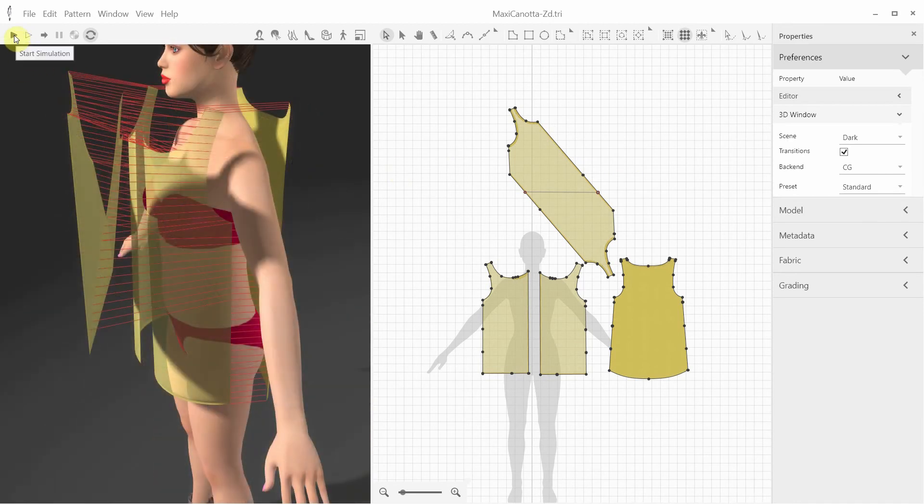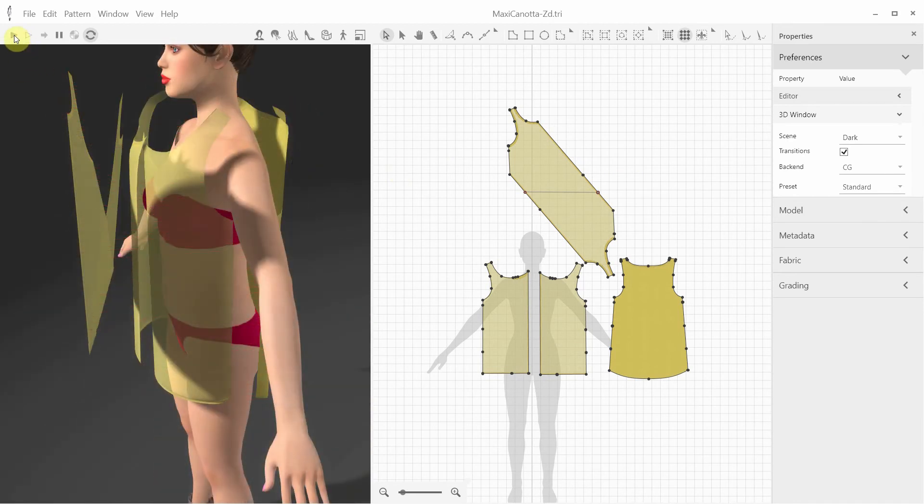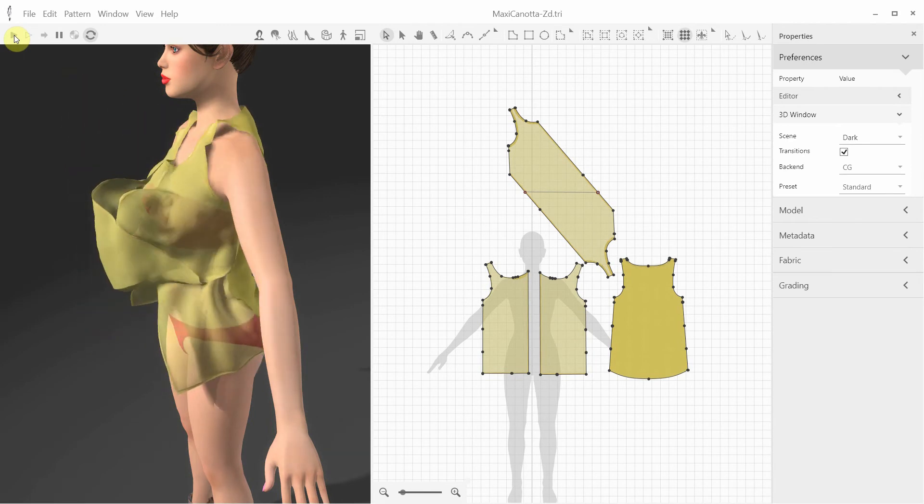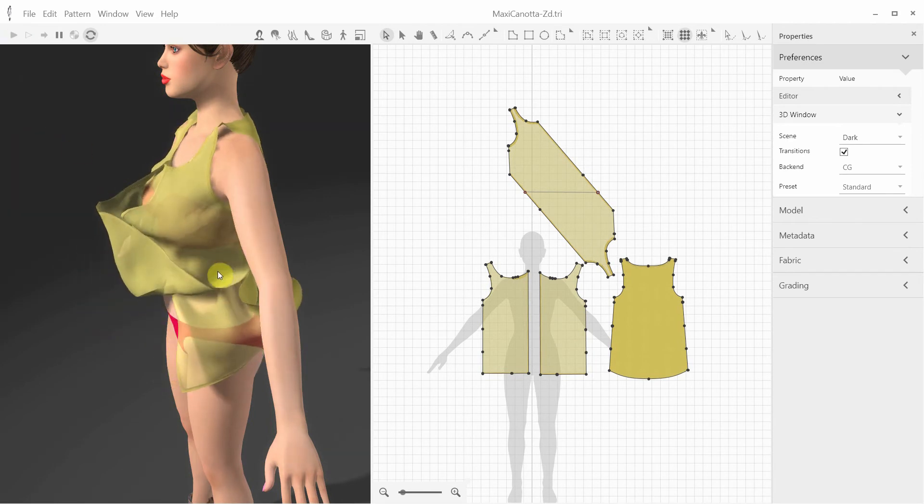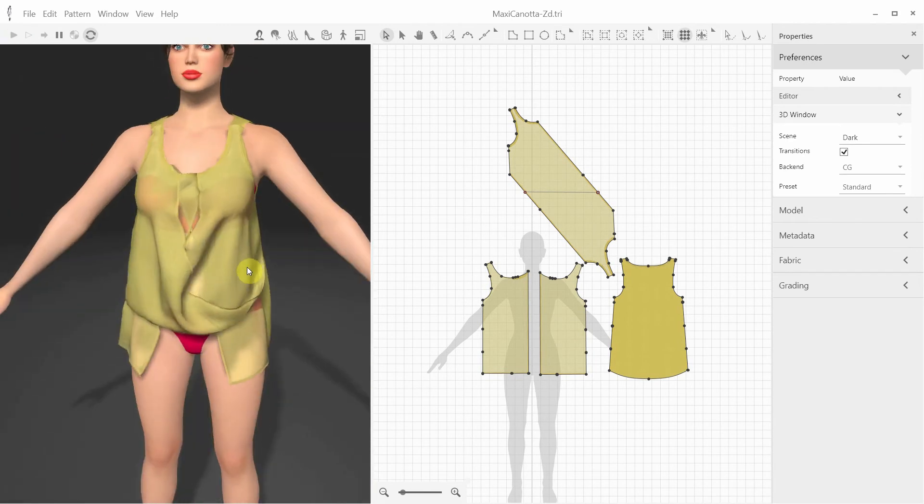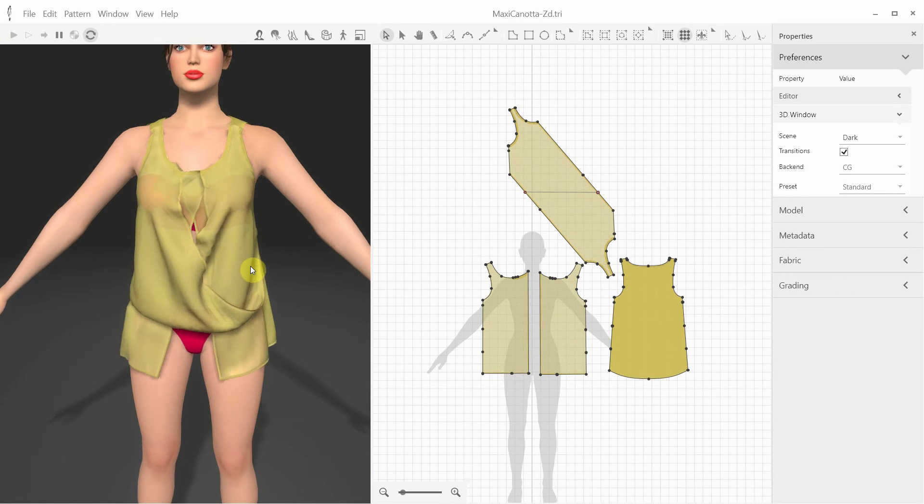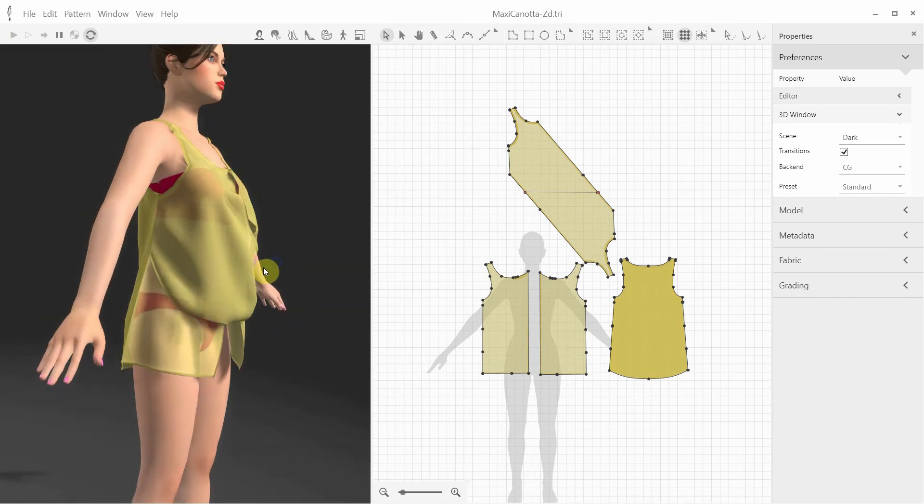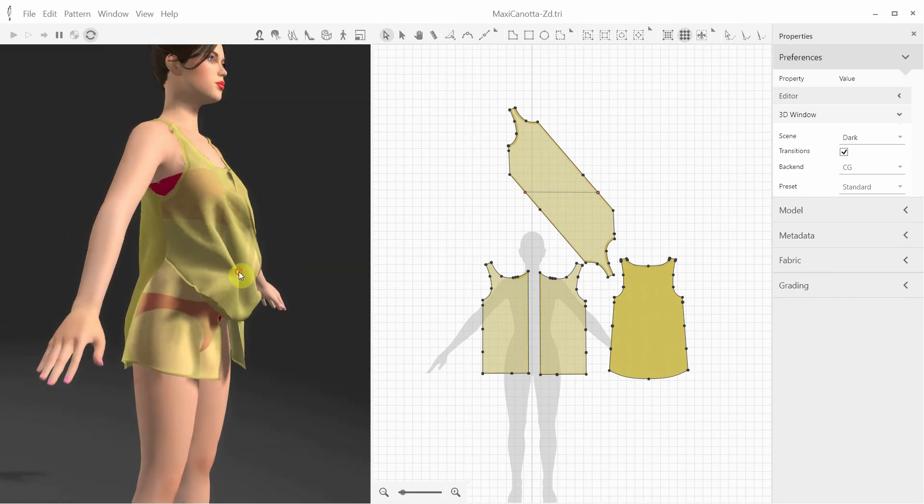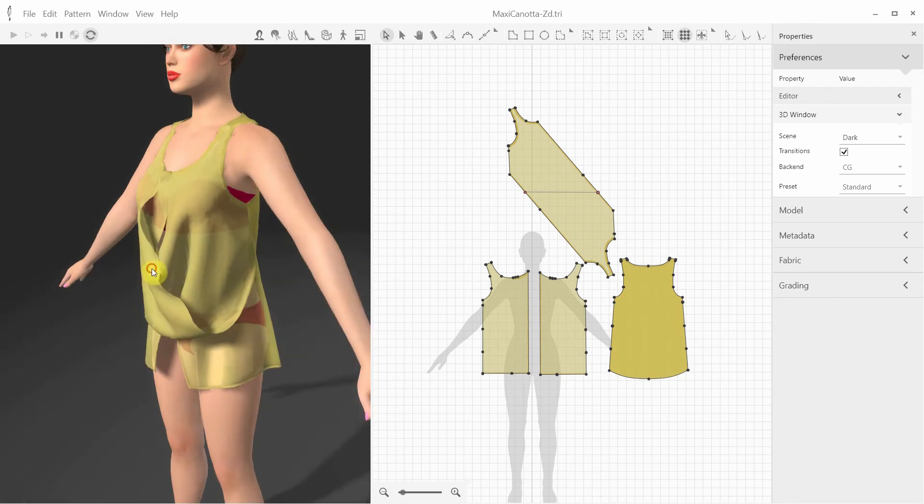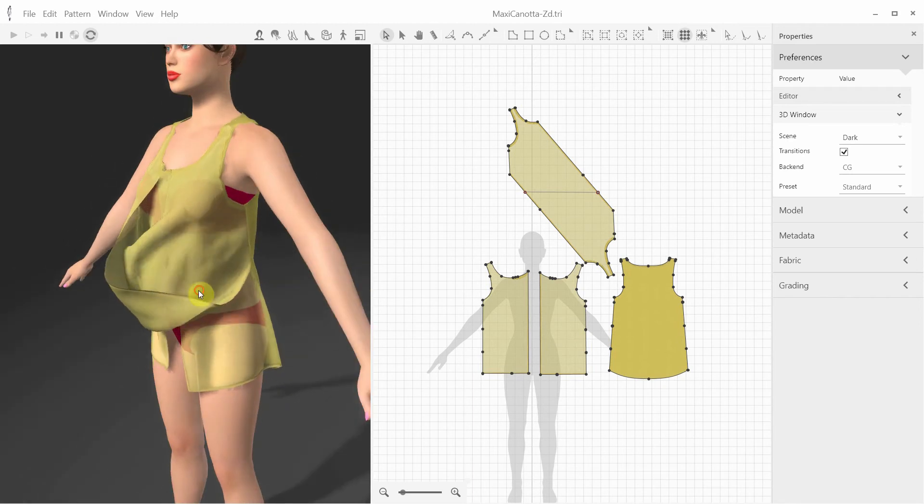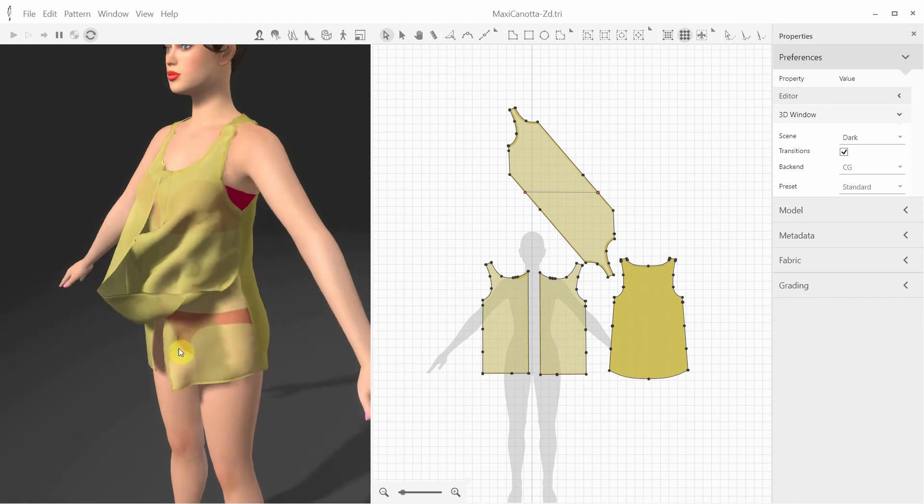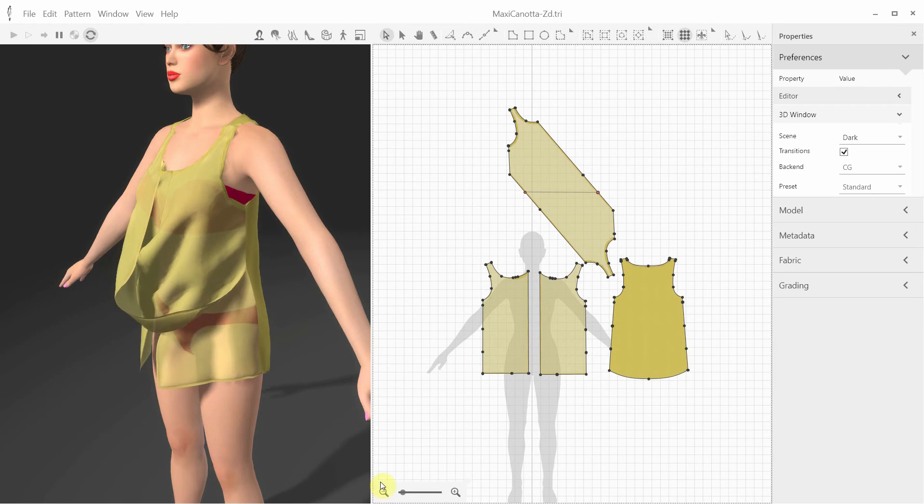This top was draped in two stages. First, we draped the back and two front pieces, and then draped the central piece. As you can see, there are no entanglements, despite the multiple layers and self-collisions.